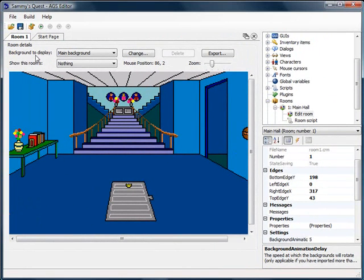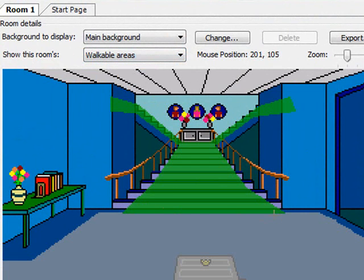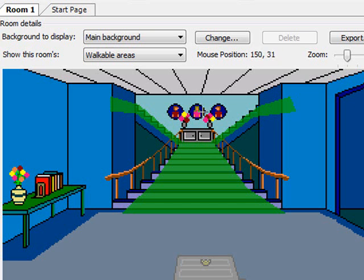The way you do that in AGS is a really neat built-in feature called scaling. I'm going to select the walkable areas from the main hall and select walkable area 2, which was the walkable area we drew on top of the stairs. I made this a separate walkable area for a reason — there's a scaling issue here I want to address. As Sammy walks up the stairs he should get smaller and smaller until at the top of the stairs he's about 65% of his normal size. Let's do that now.